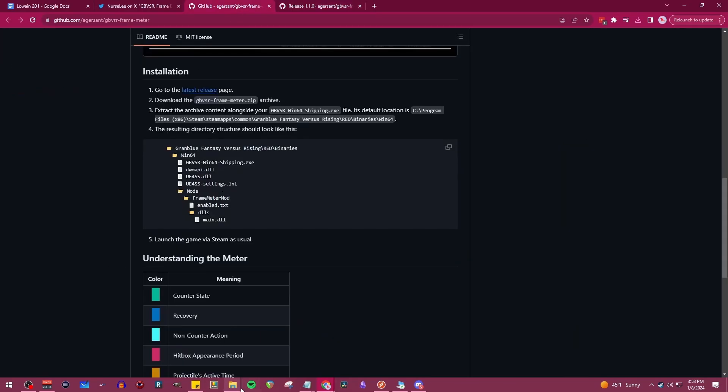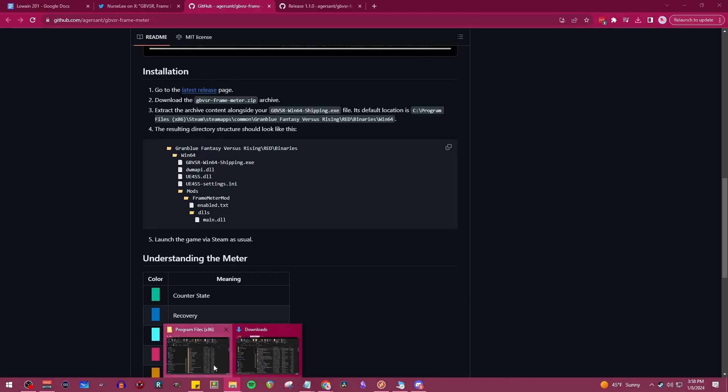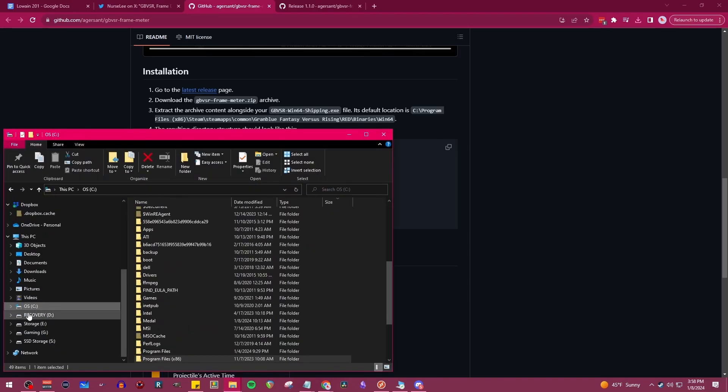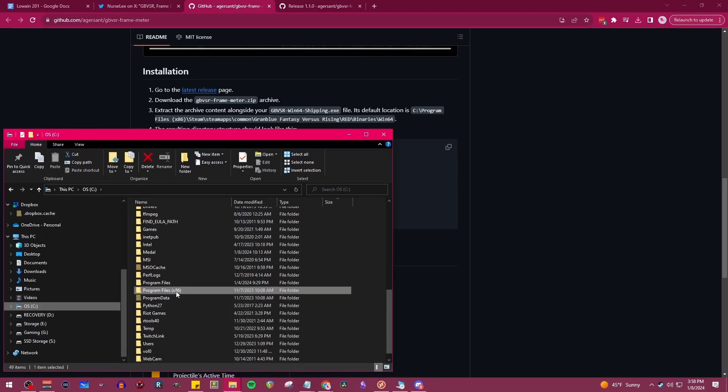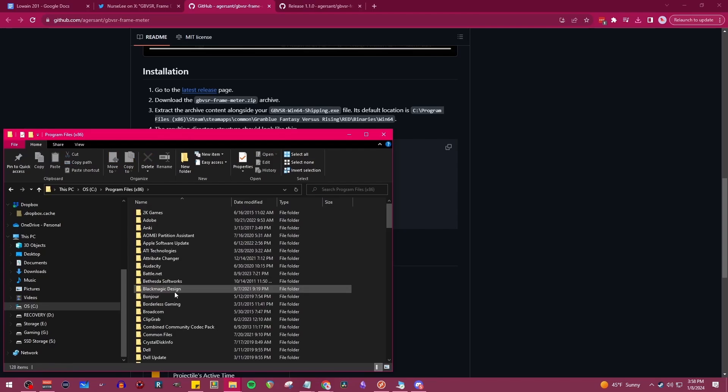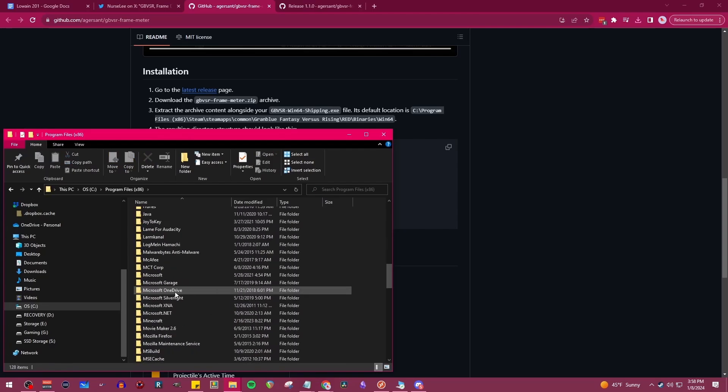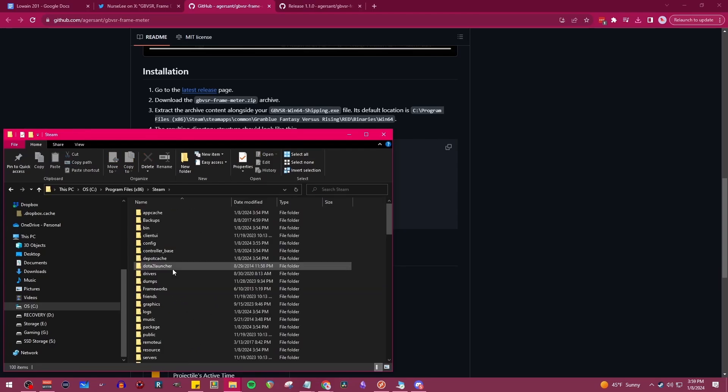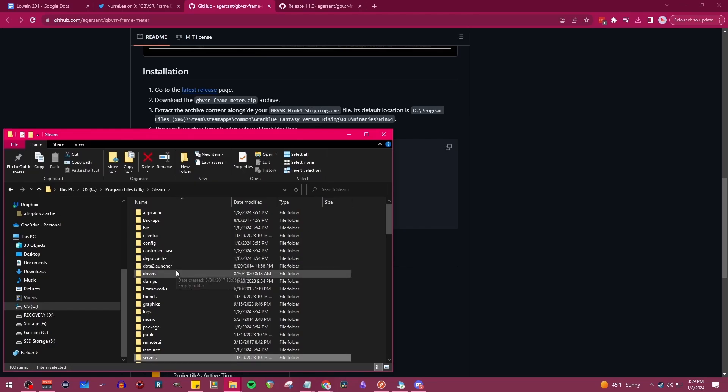So we have to go over to our C drive right over here and we're going to follow that same file path in step number three. So program files, we're going to scroll down to Steam, find the Steam apps folder as well.